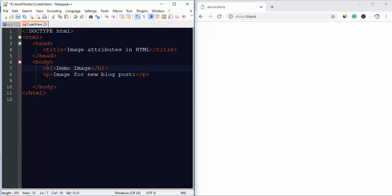Now here we have added the title, h1 tag, as well as p tag to display some text.